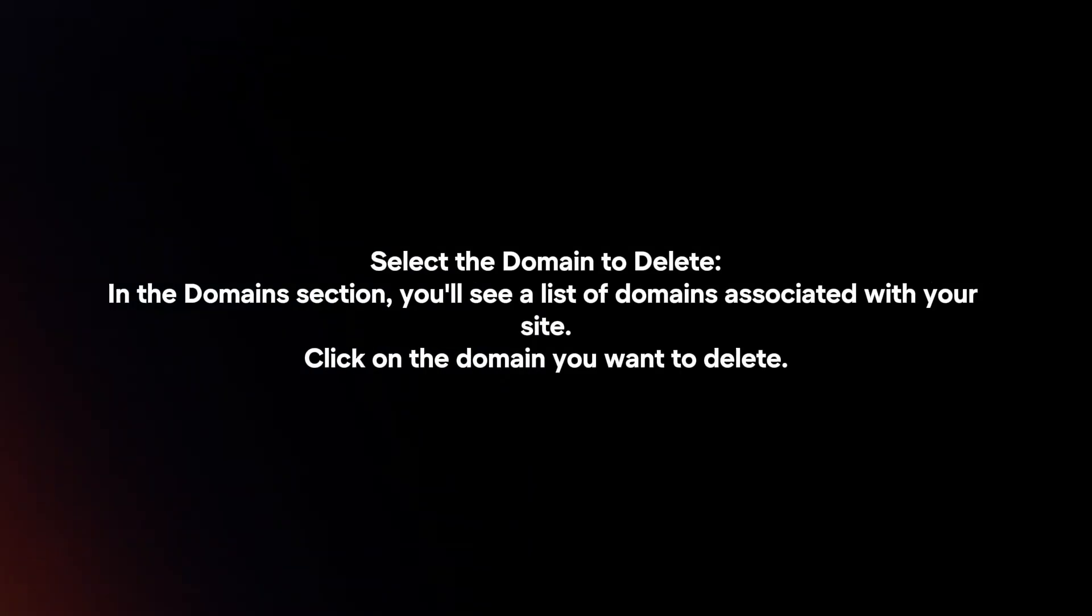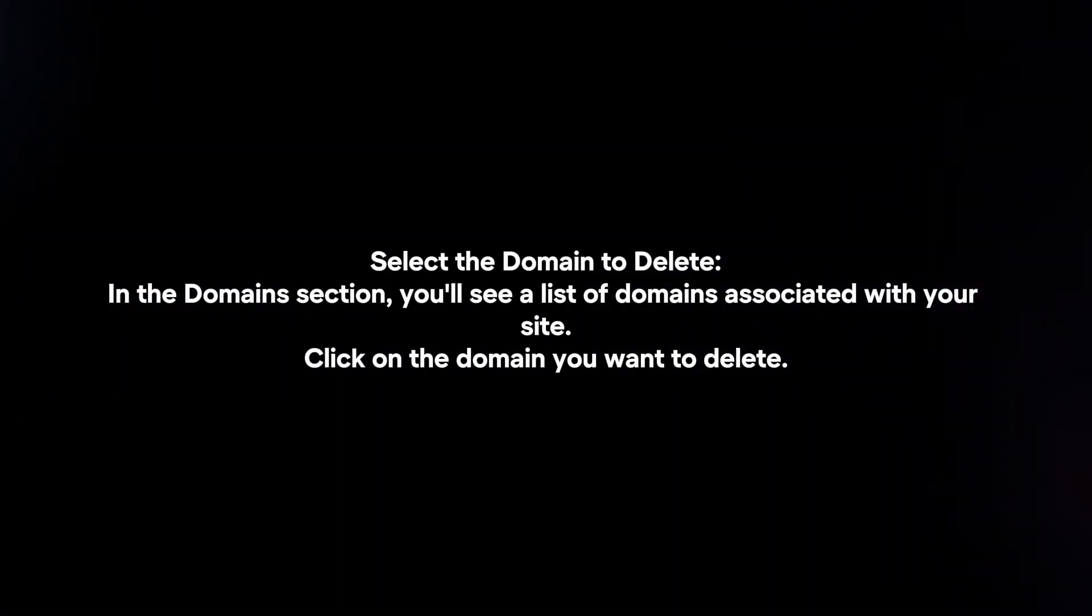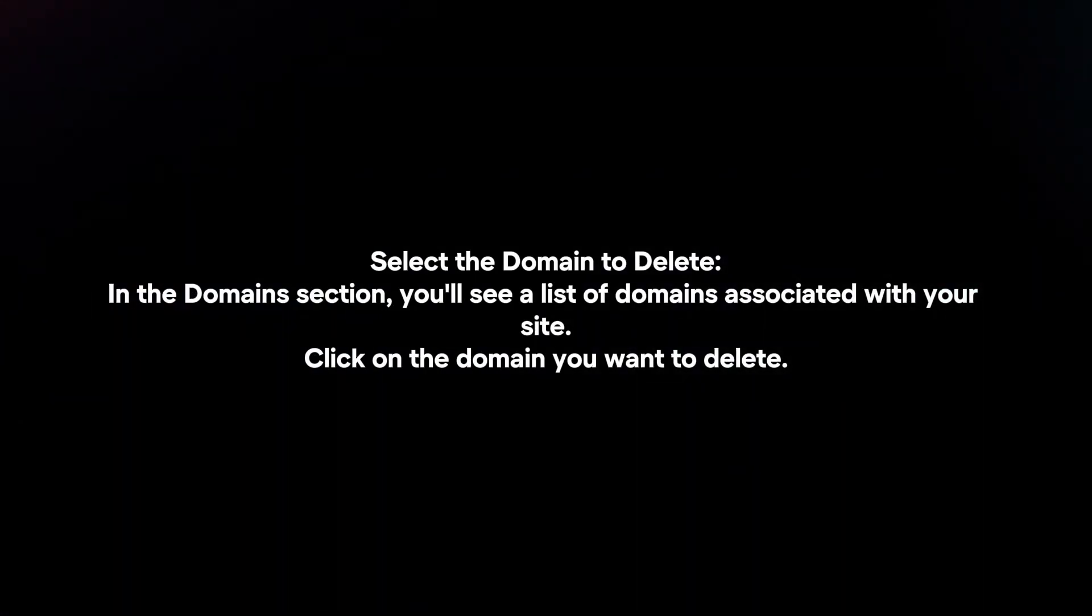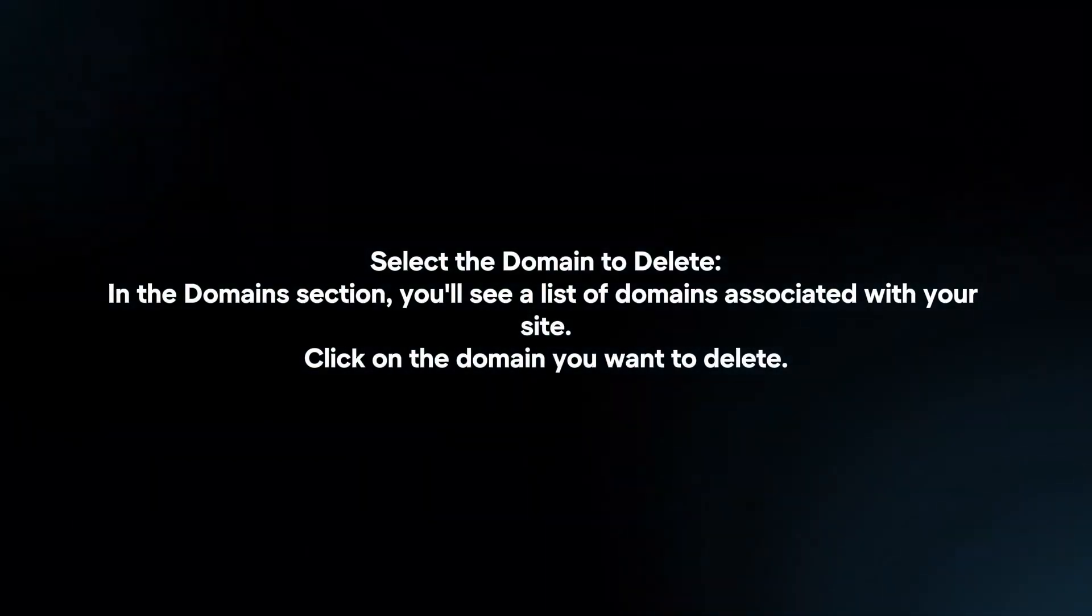Select the domain to delete. In the Domains section, you will see a list of domains associated with your site. Click on the domain you want to delete.